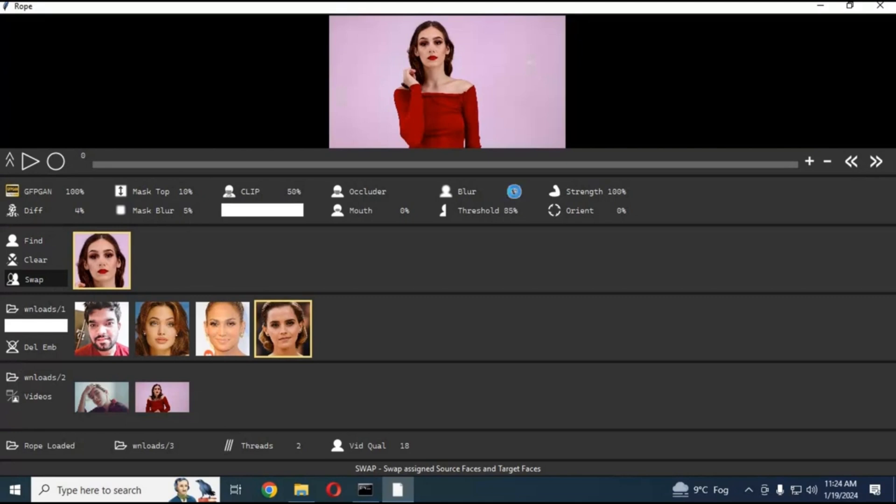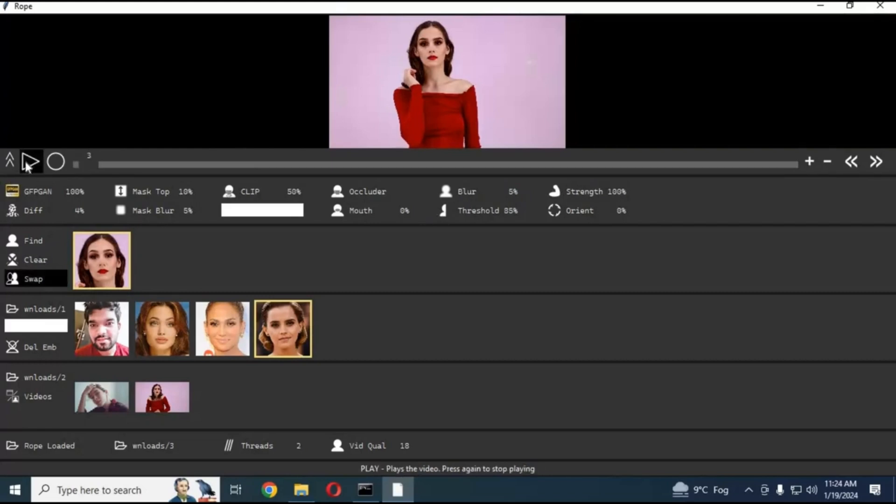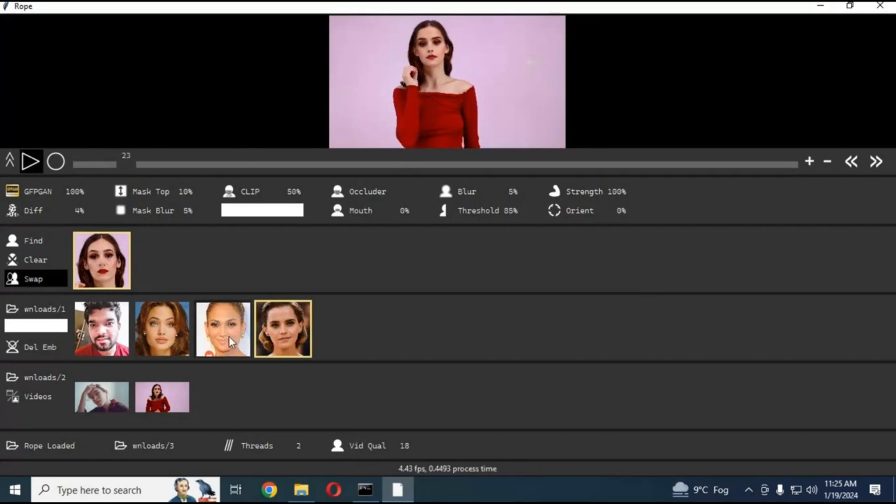Packed with more customization options than any other tool out there - face alignment, mask controls, blending strength, and more - it's designed for creators who demand precision and speed. Say goodbye to limits and hello to seamless, real-time multi-face swapping with Rope Ruby.